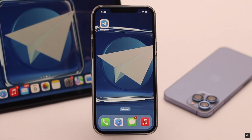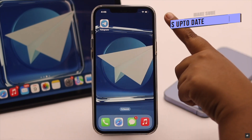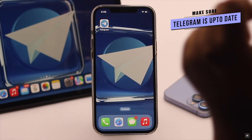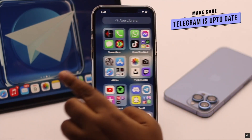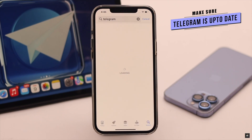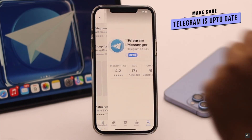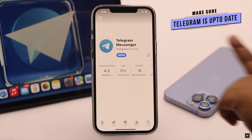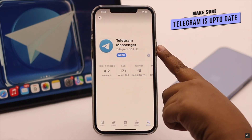Now let's check out the process. Before you start, make sure your Telegram app is up to date. If there is a pending update, this feature might not work.